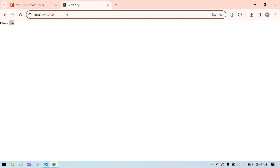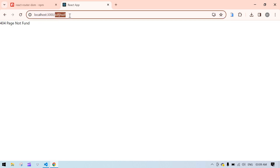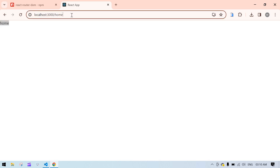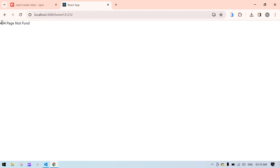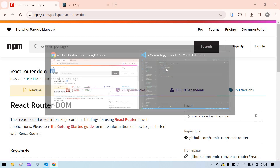If I type something after this, it's showing 'Page Not Found'. If I type 'home', it's showing the home page. If I type 'home one', 'home two', or something like that, it's showing 'Page Not Found' again. Let's start.